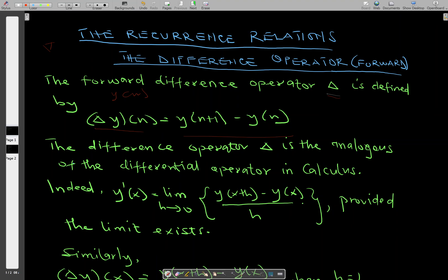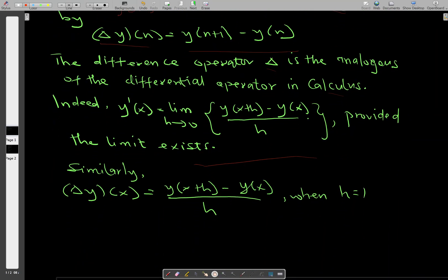The difference operator is the analogous of the differential operator in calculus. In calculus, when you have any function y of x, differentiating y of x from the first principle is given by the limit as h approaches 0 of y of x plus h minus y of x, all divided by h, provided the limit exists.